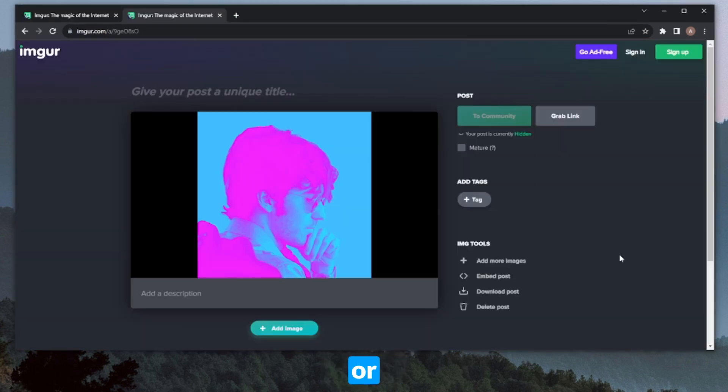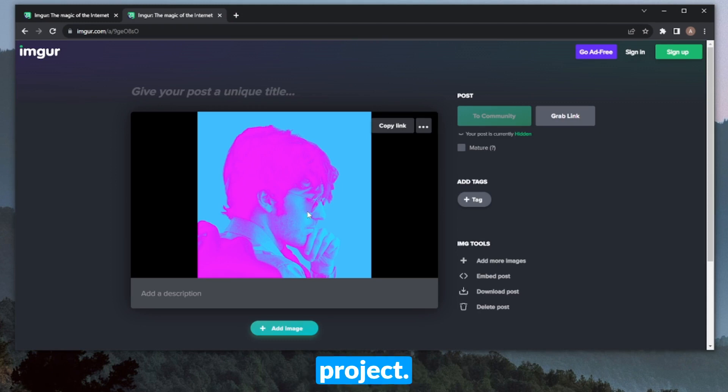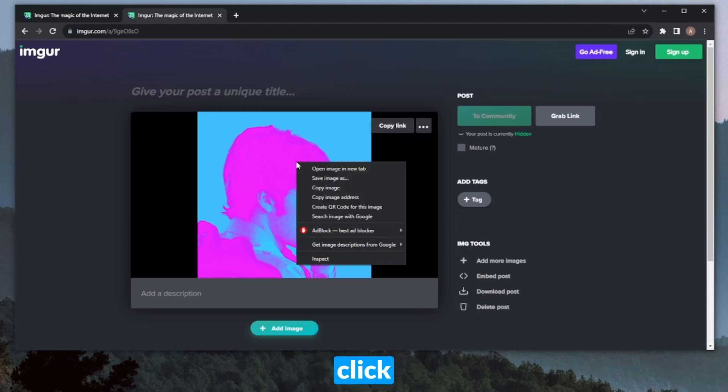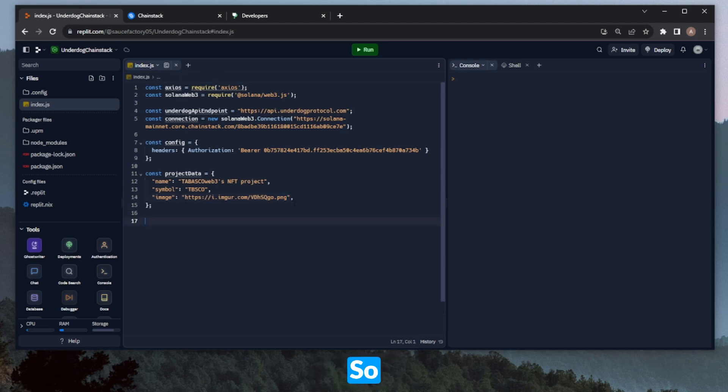For this, Imgur, or however you pronounce it, is usually the best option. I uploaded my profile picture, which will be the image attached to the project. I can right-click and copy image address, and then head back over here and paste in that address.